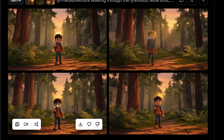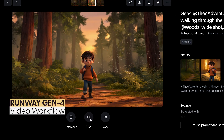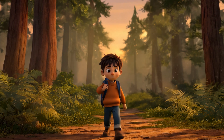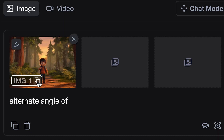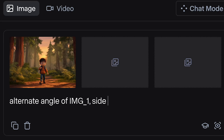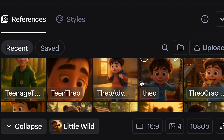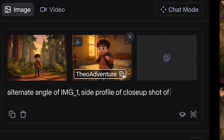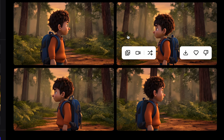And there you have it — a pretty good image of him walking through the woods. If I wanted to use this as a video, I could click on it, add a quick prompt, and generate. Another thing you could do: let's say I wanted an alternate angle of this shot. I could reference image one, and type in 'side profile, close-up shot of Theo Adventure.' And you see, it gives a side profile shot as prompted. I would basically use that workflow throughout the short, generating images and videos as I go.